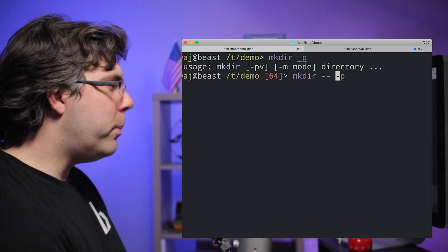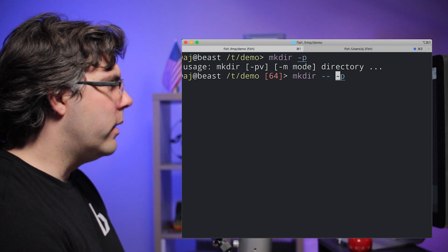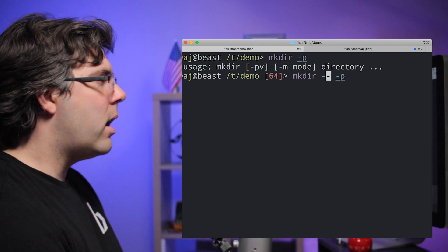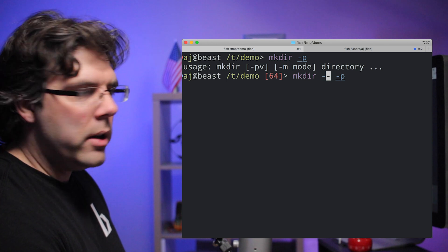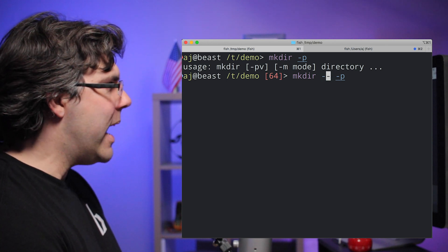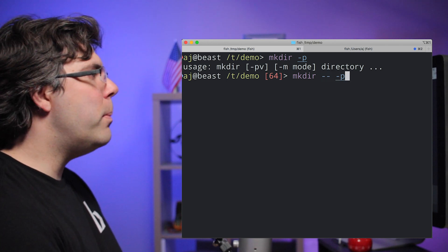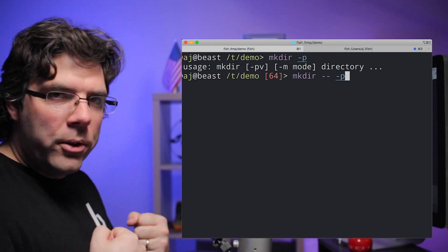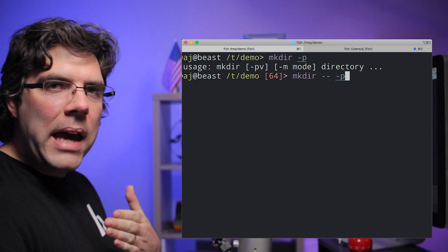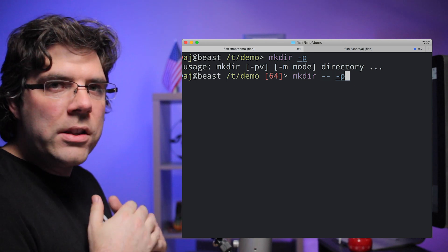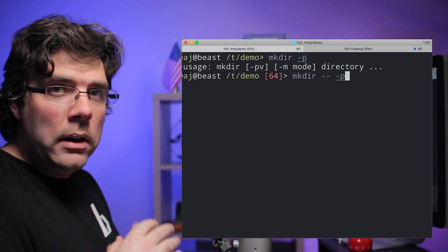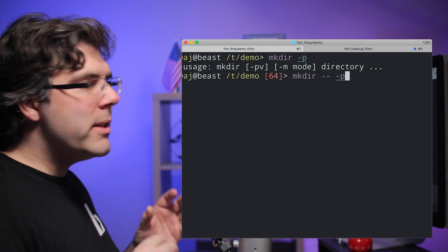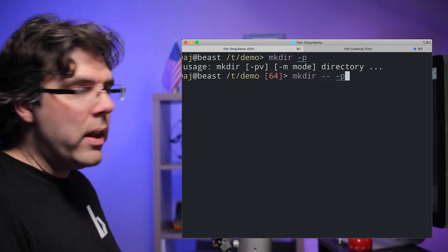So most programs, including mkdir, have a common convention where when they see a double dash, they eat the double dash and then everything that comes after it, they only will parse as an argument, like a string. They will not parse it as a flag or an option to a flag.